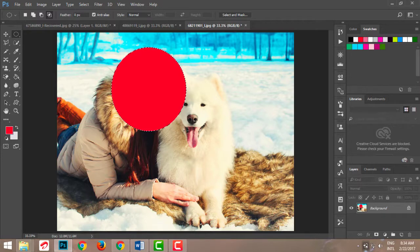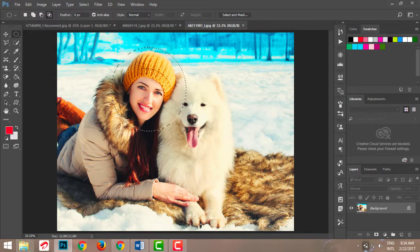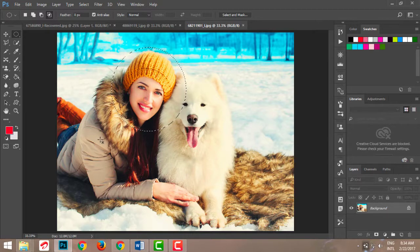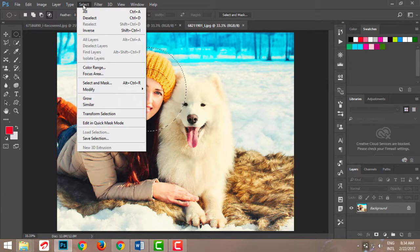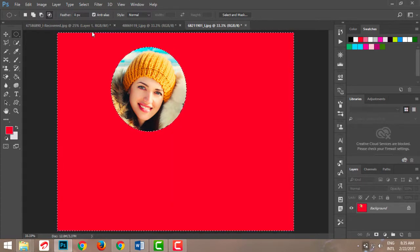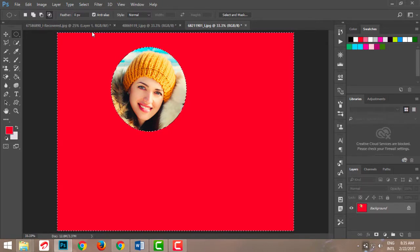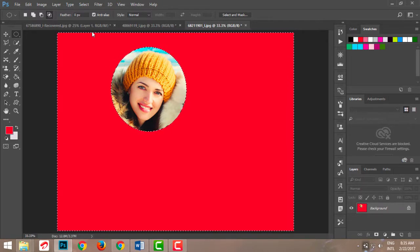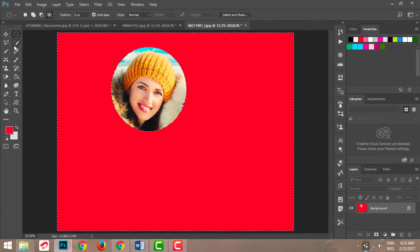This was just to explain what a selection is — whatever you do will only affect the selected area. Now what if I wanted to inverse this? Maybe I don't want the girl's face selected; I want the opposite area. I'll go to Select and click Inverse, or press Shift+Ctrl+I. Now whatever I do — if I press Alt+Del — it will apply to the opposite selection.